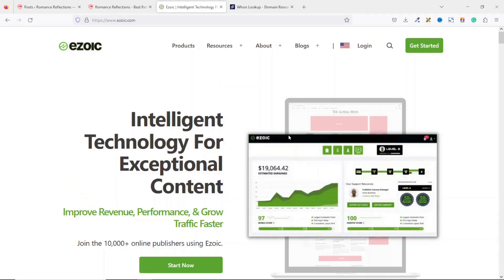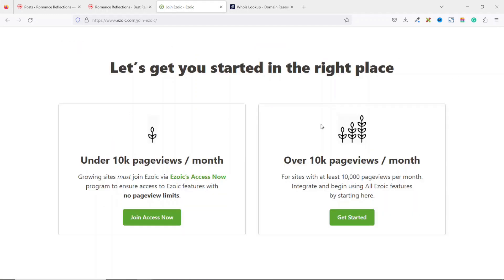Having landed on Ezoic.com, the next thing I do is click on 'Get Started' right here, or I can click on 'Start Now' — either way they will all take me to the same place. From here I have two options: the first option is for websites that are under 10,000 page views per month, and the second option is for websites with over 10,000 page views per month.